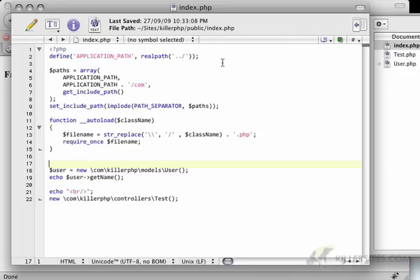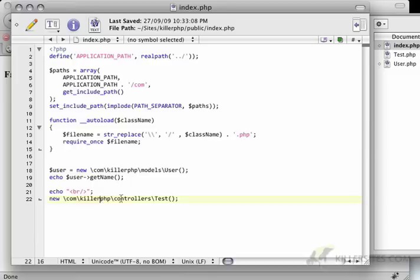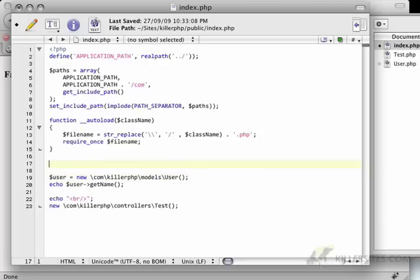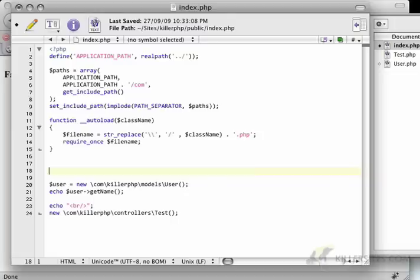So this might seem a little lengthy to write, having com killer php models user com killer php controllers test over and over and over again. Now, if you were only working with a particular subset of your classes, then you could essentially define an alias.